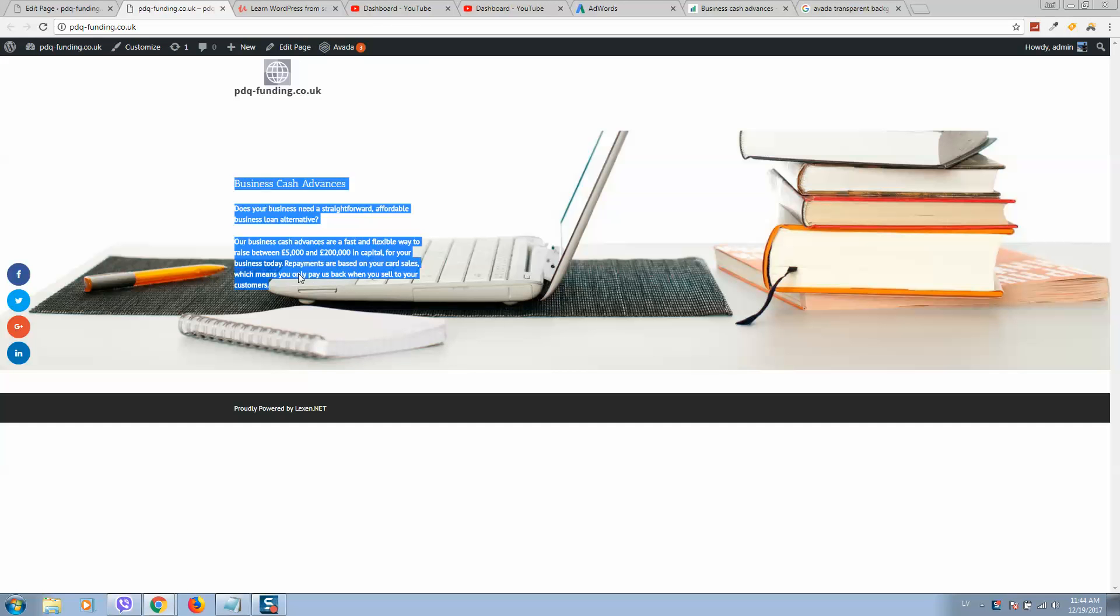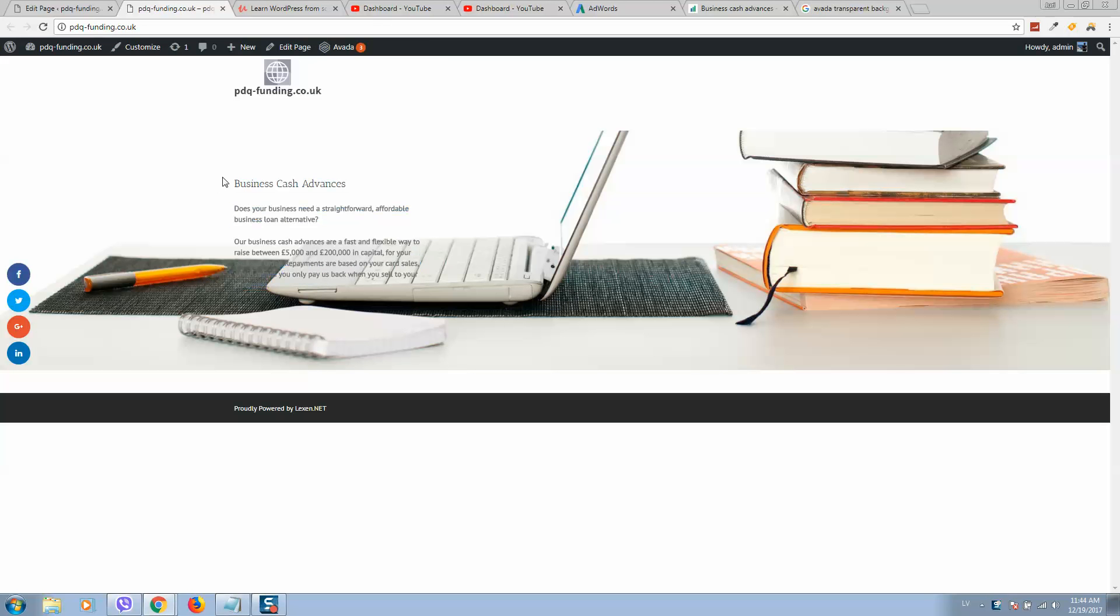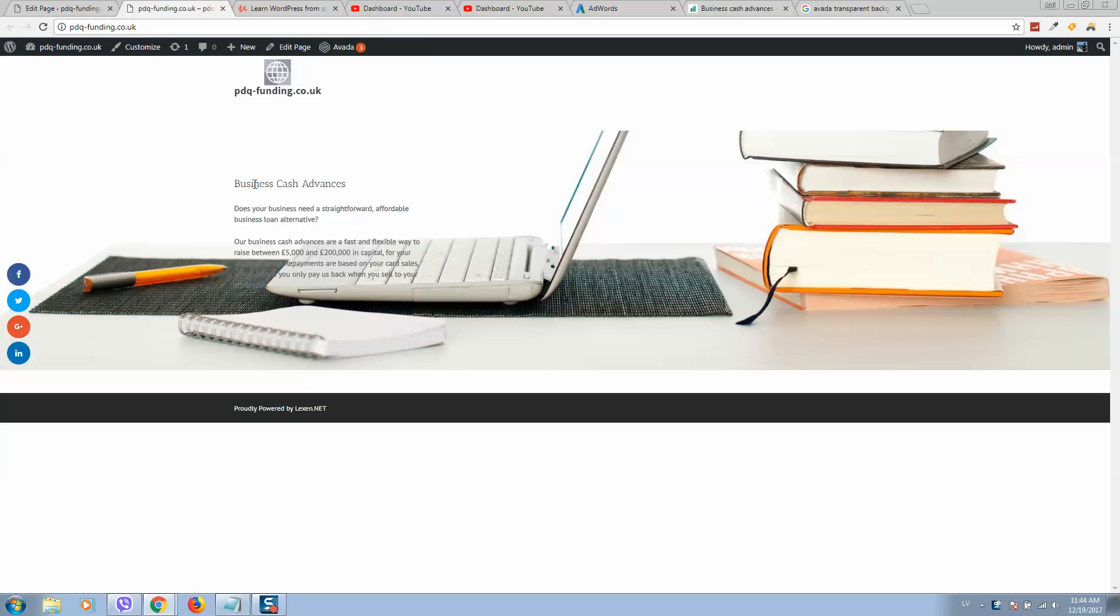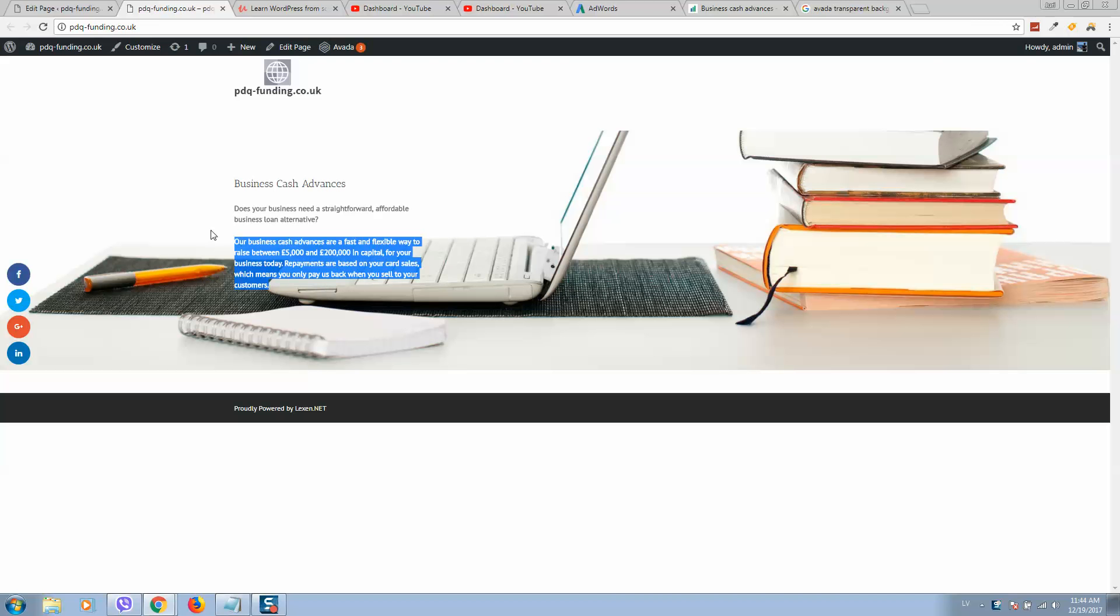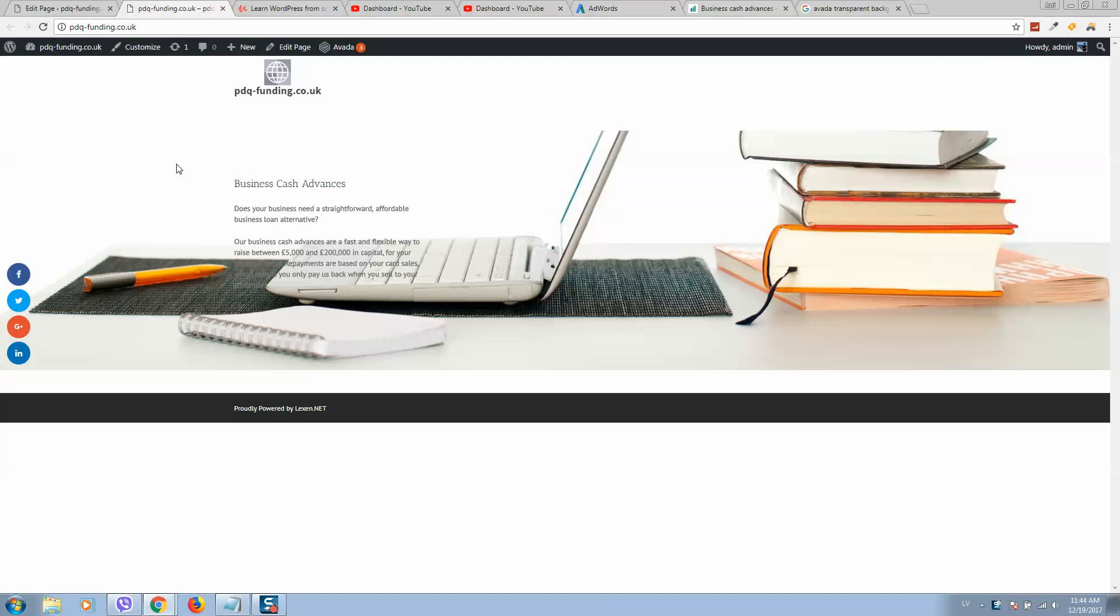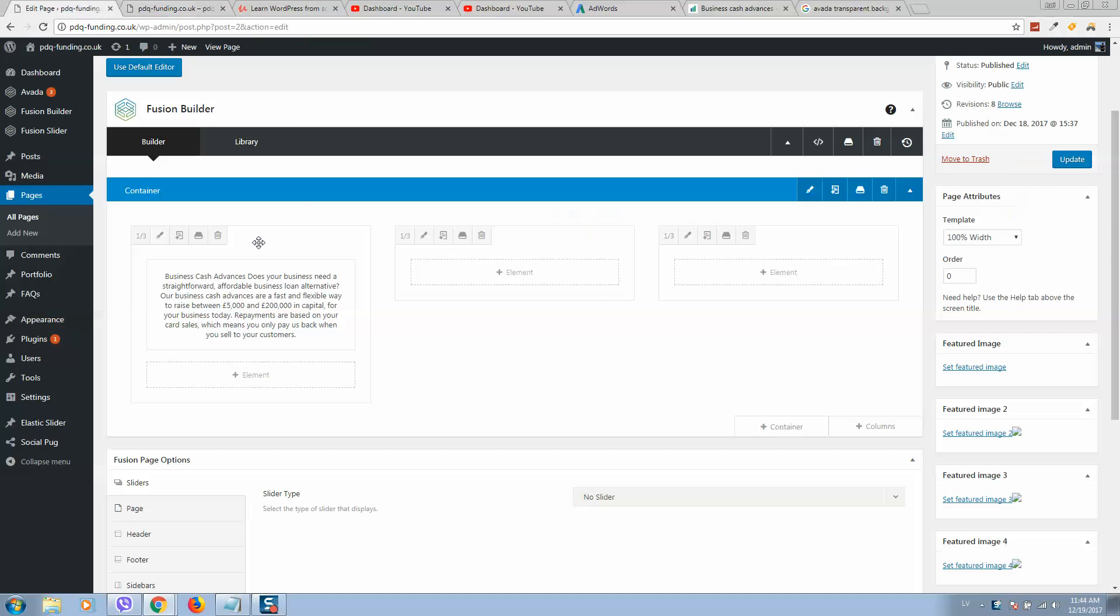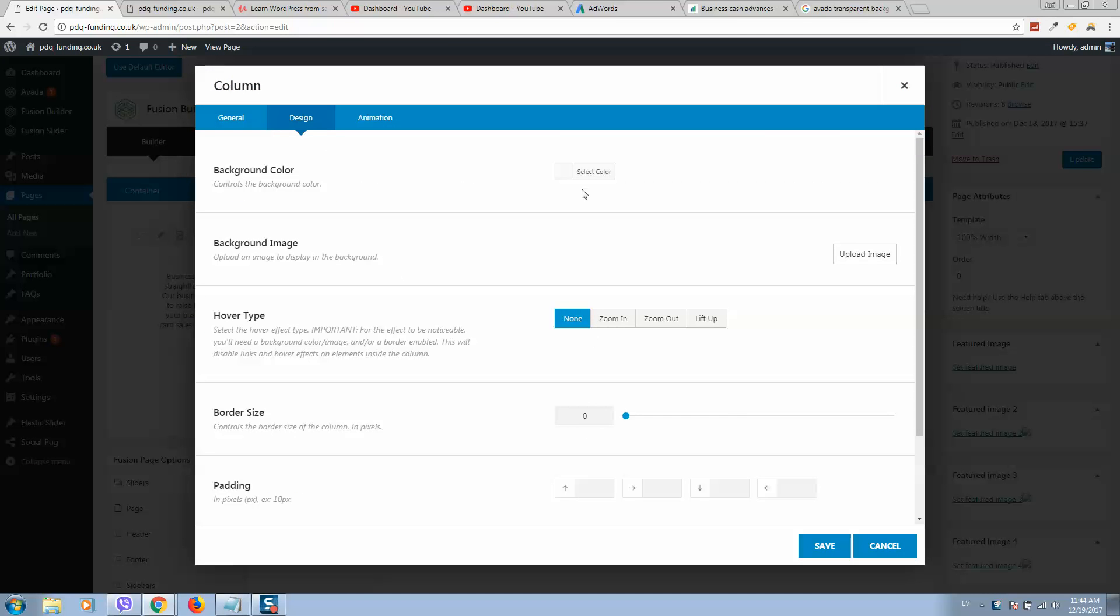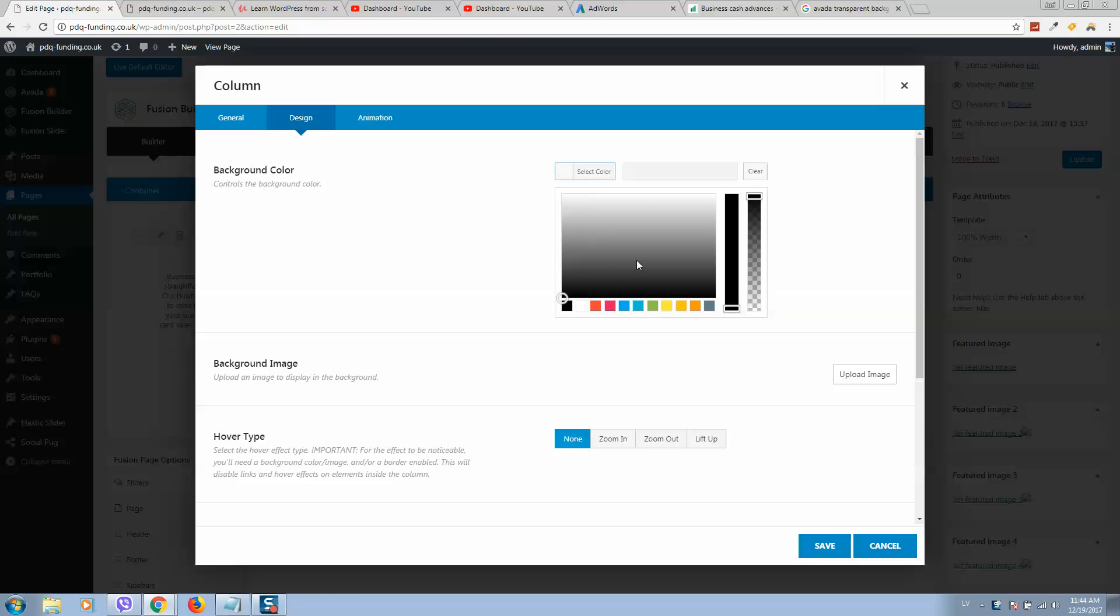We would like to add a transparent color to this text to make it more visible. To do this, select the container, click on pencil, click on design, and select background color. For example, I would like to select this white color and make it a little bit transparent like this.